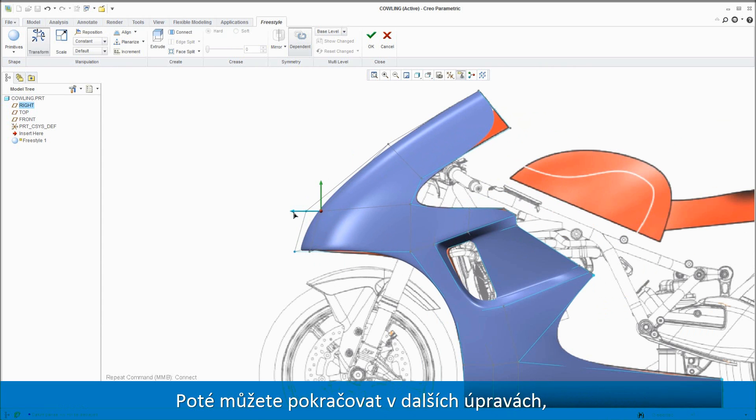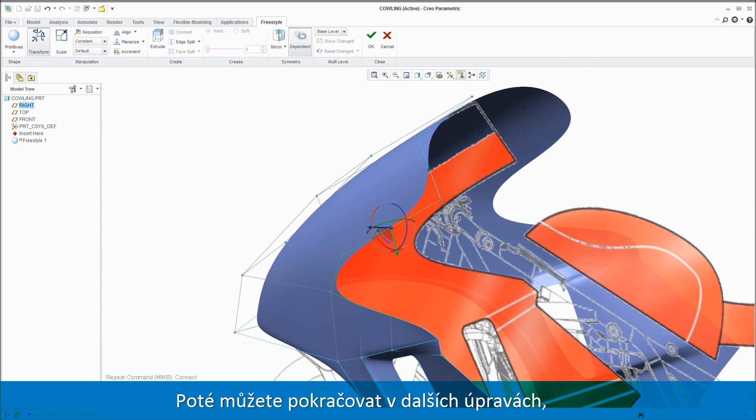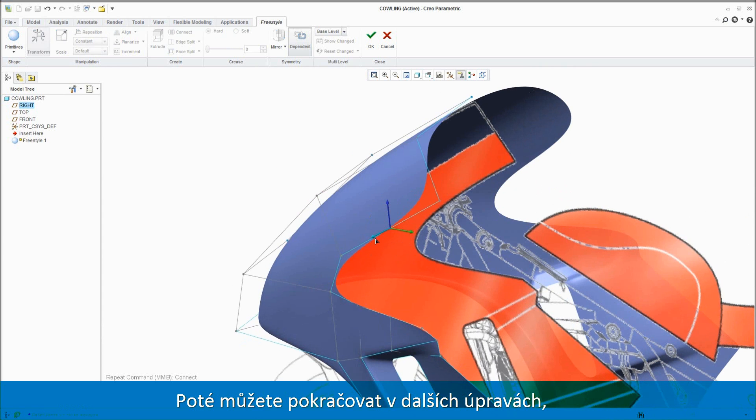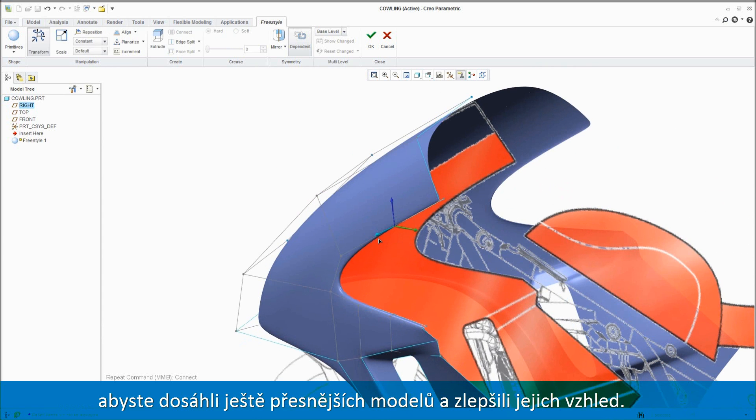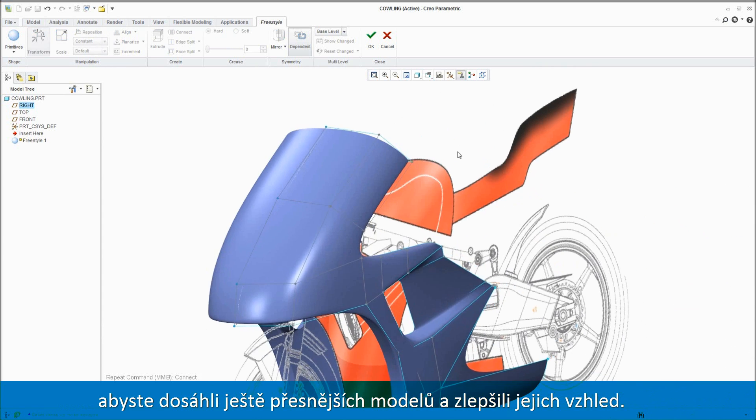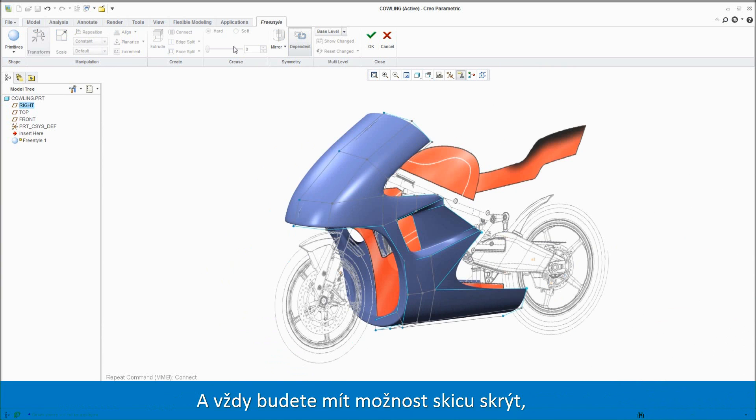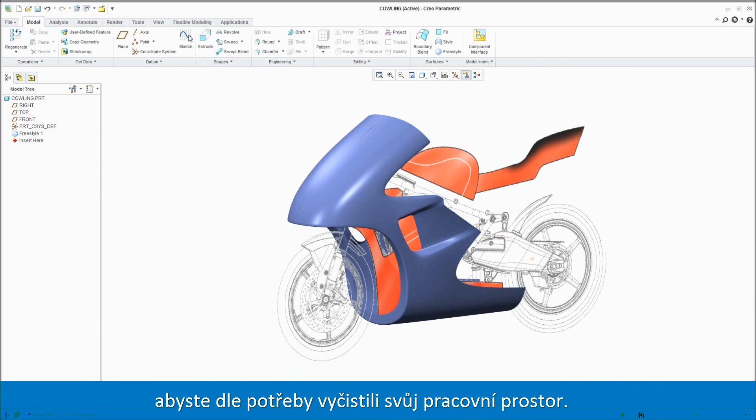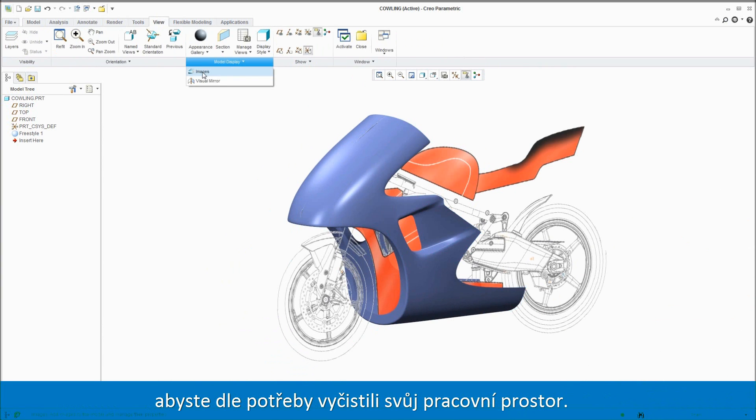Then you can continue to make additional adjustments to provide greater definition and enhance the aesthetic appeal of the shape even more. And you always have the option to hide the sketch as needed to declutter your workspace.